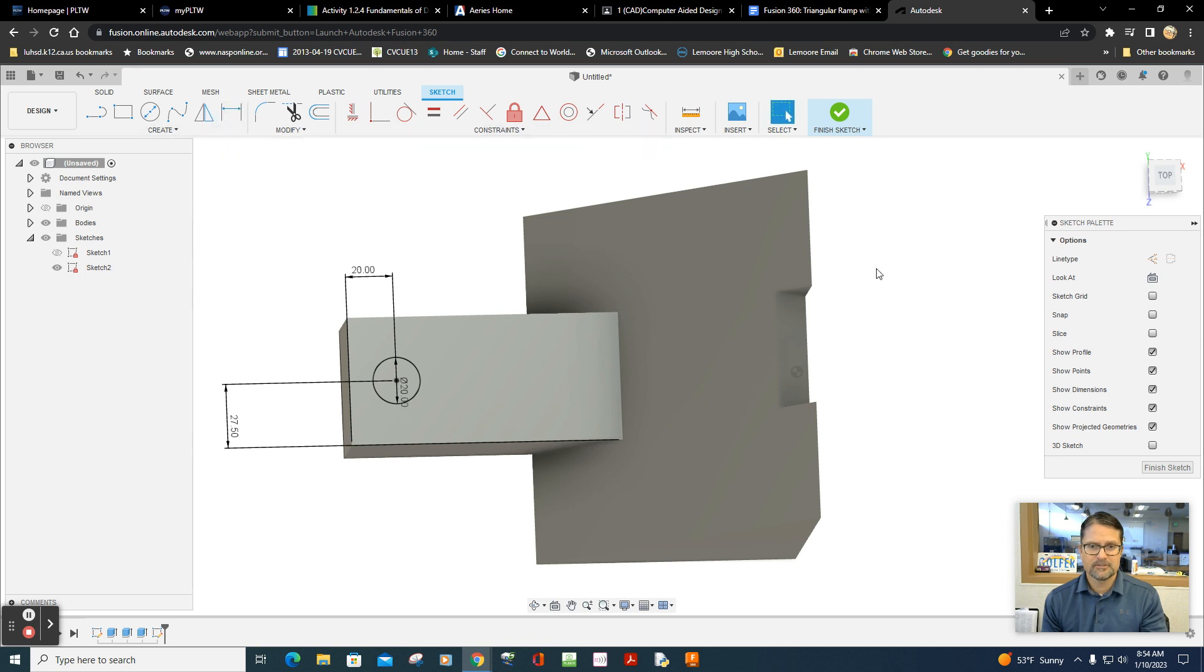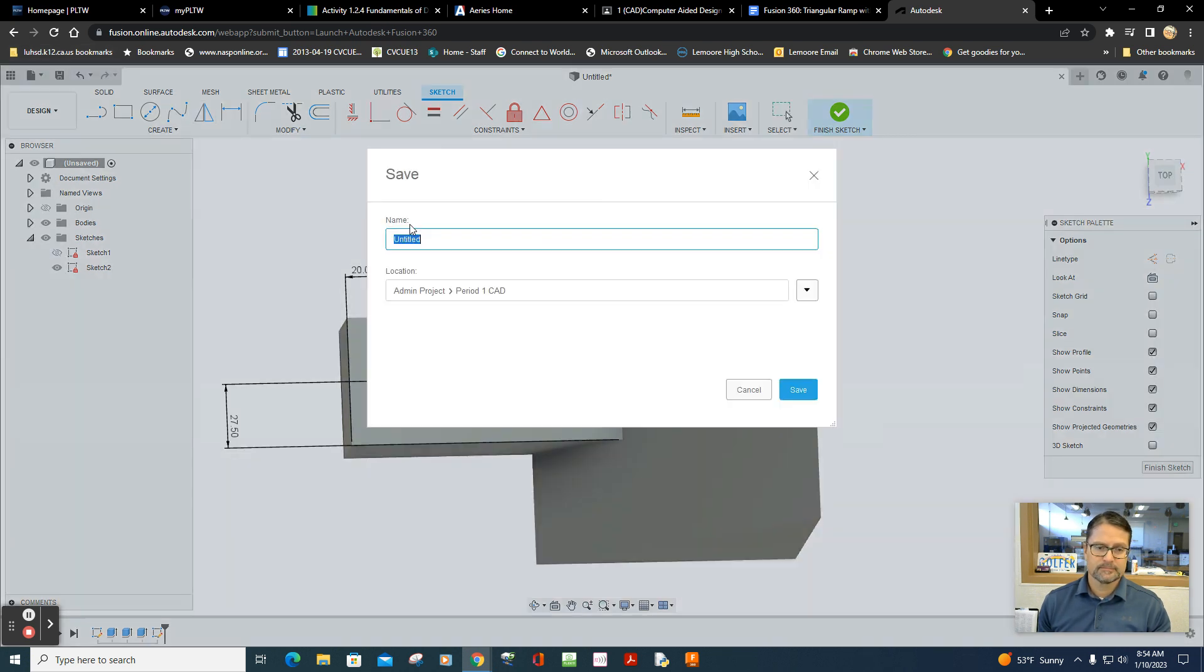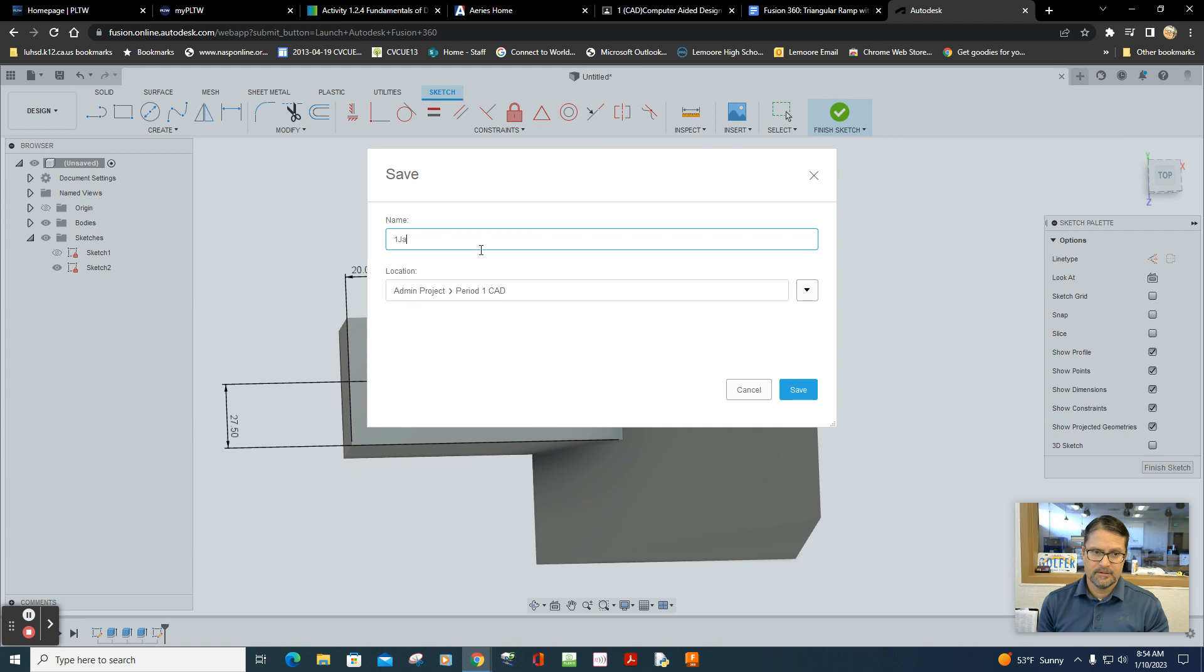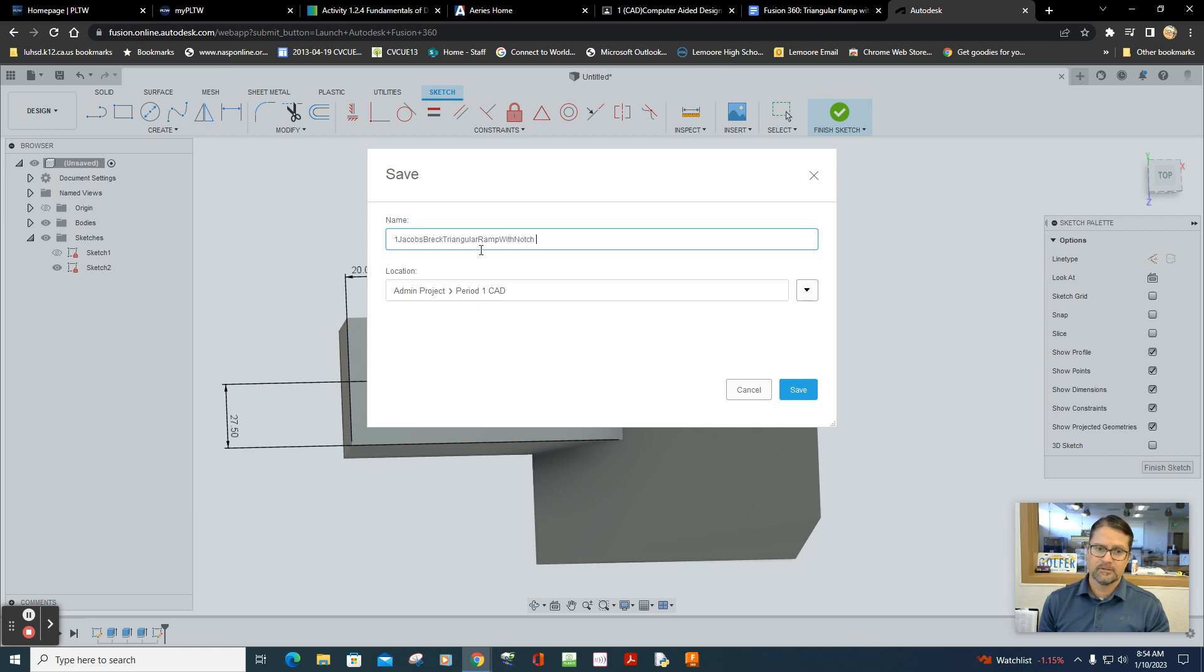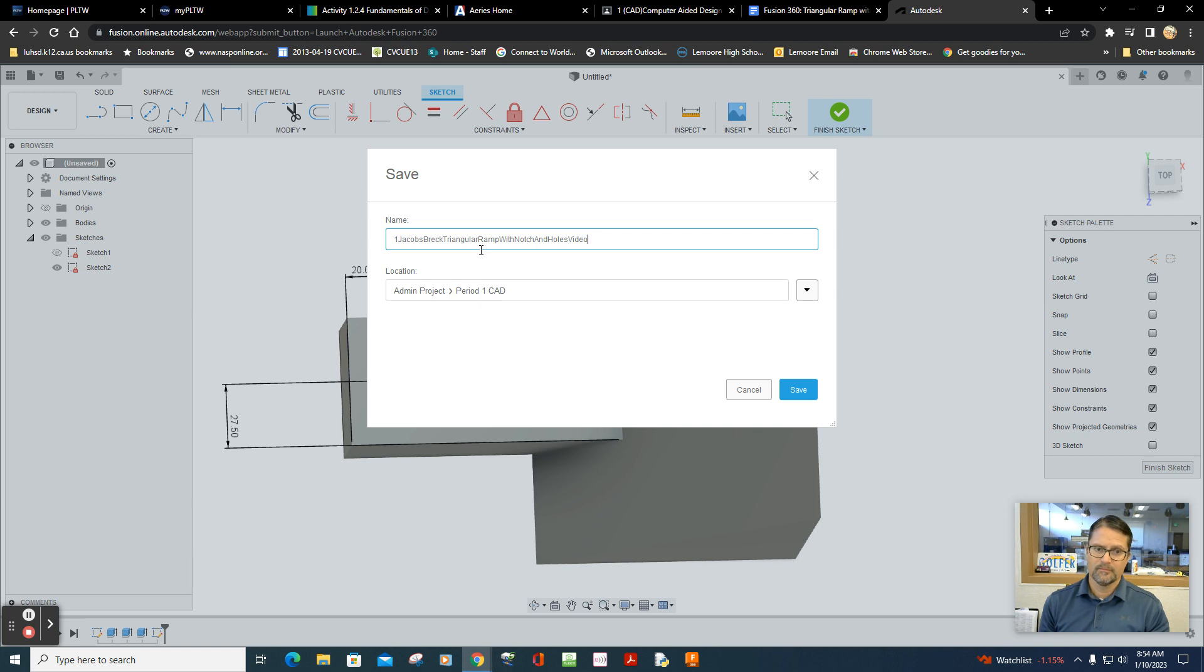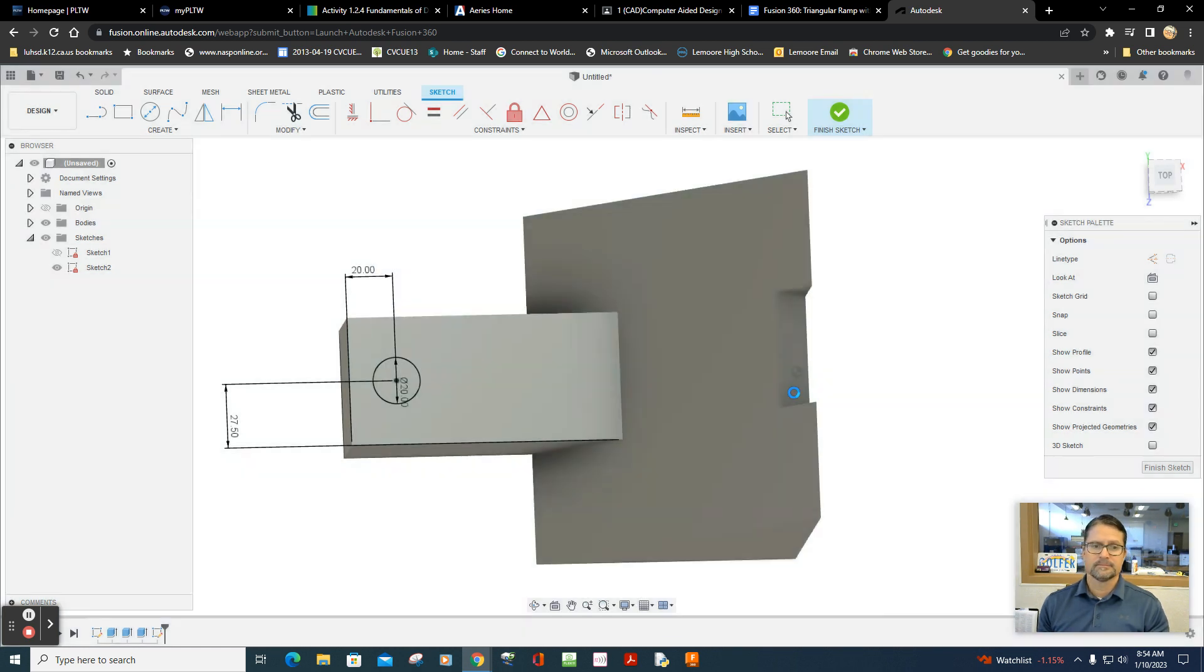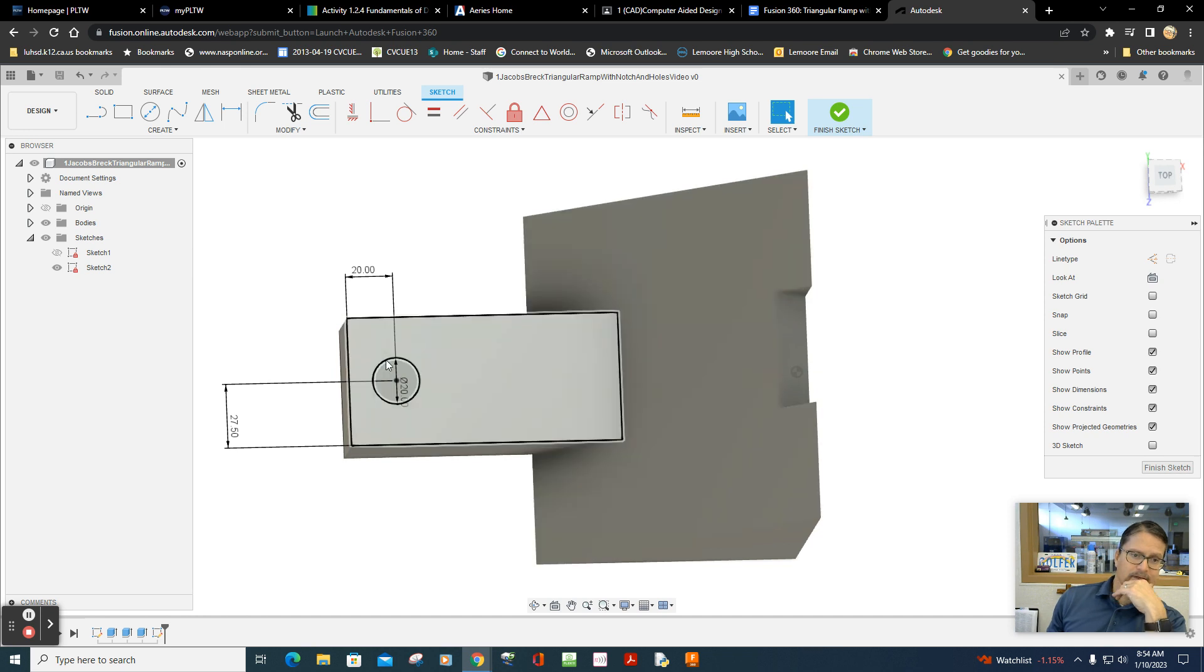And I need to save this drawing, don't I? Let me save this here. Save. Let me save this here, first period. And this is the triangular ramp with notch and holes video.